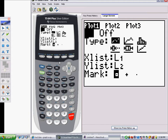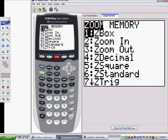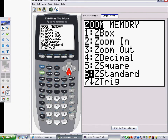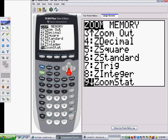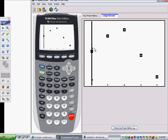Next, set your window up. There are two ways to do this: go to Window and manually adjust it, or go to Zoom and move down to option number 9, which is Zoom STAT. This will zoom so that all of your statistical information is included in the window. Press Enter at 9, and there it is — all your statistical information is there.